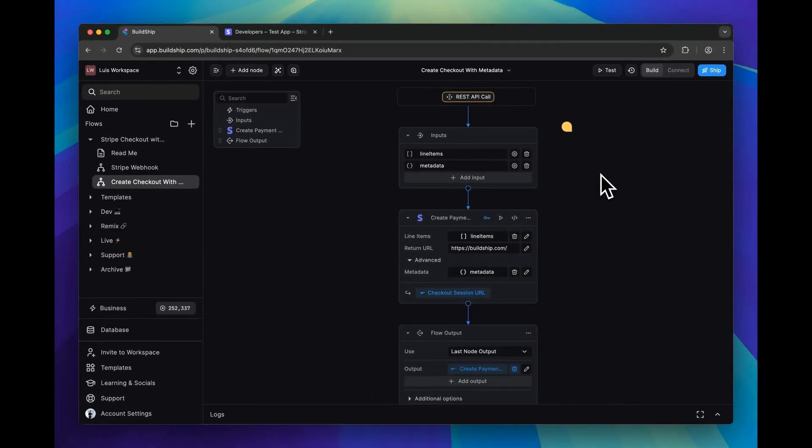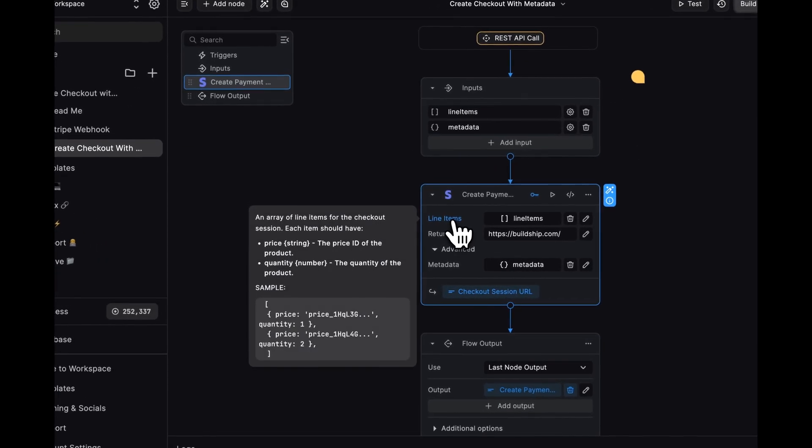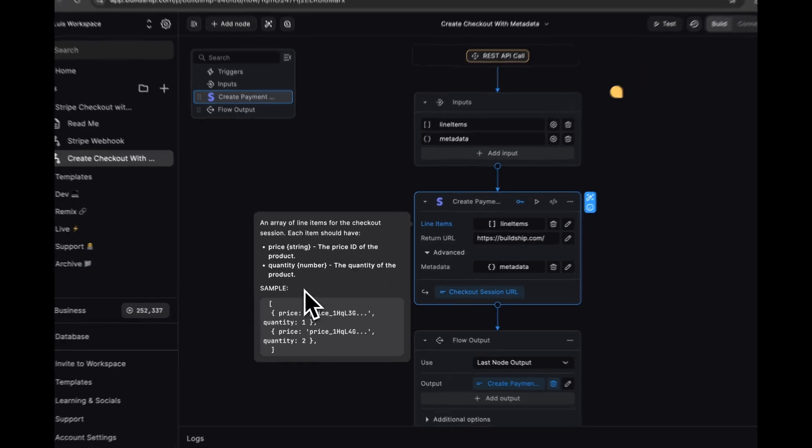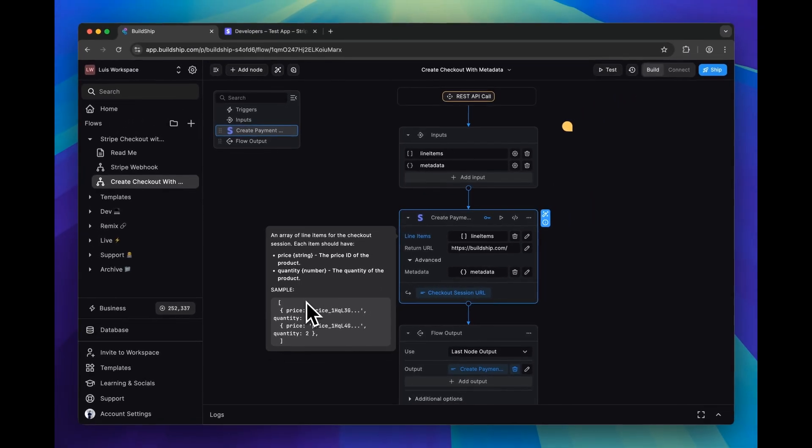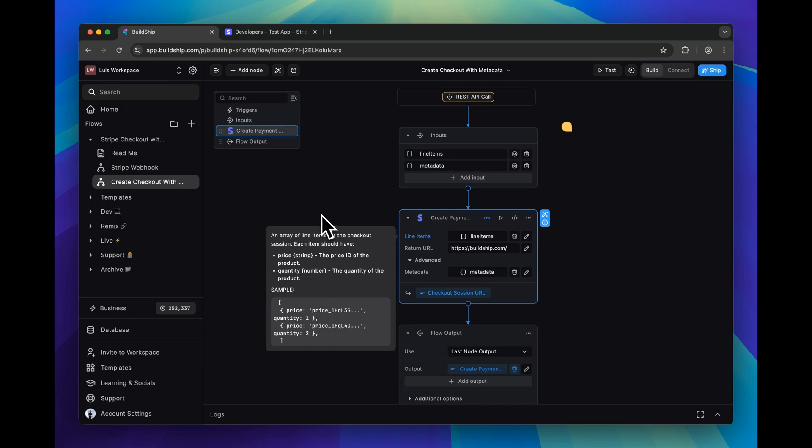The next component that we'll need to configure in Stripe is our line items. And in particular, we can see the structure that we need to pass here. It's a list, and each entry here has a price ID and a quantity. To get that price ID, we first need to create a product in Stripe.